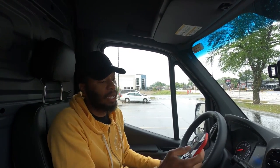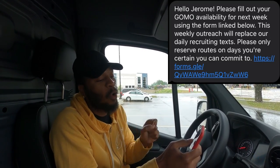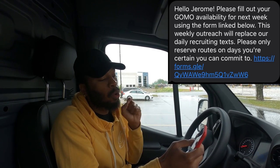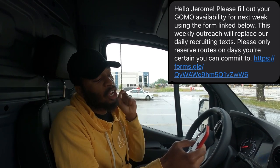After I completed my first route, every single day they sent me a message asking if I was available for another route — they ain't missed a day. They also sent me this message: 'Hello Jerome, please fill out your GoMo availability for next week using the form link below. This weekly outreach will replace our daily recruiting text messages. Please only reserve routes on days you're certain you can commit to.' So you click the link and let them know when you're available to go out and get that money.